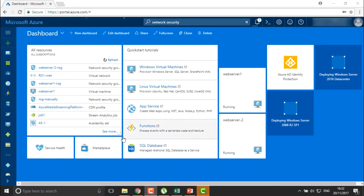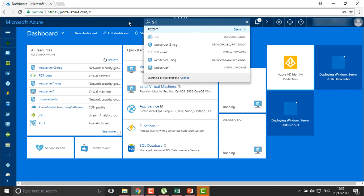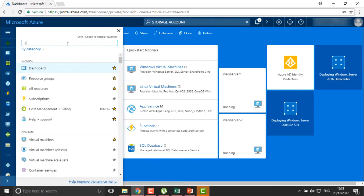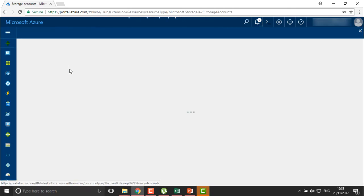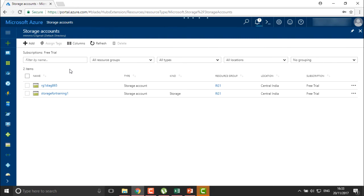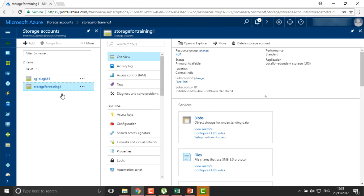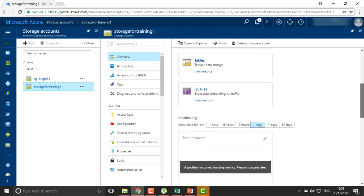To define storage security, we need to move into your storage account first. We will check which account requires security configuration. This is the storage for Training One, which is accessible by all the virtual machines — all machine data is stored here. We also have external users with access to this storage. The services we generally have in storage are blob services, file storages, tables, and queues.